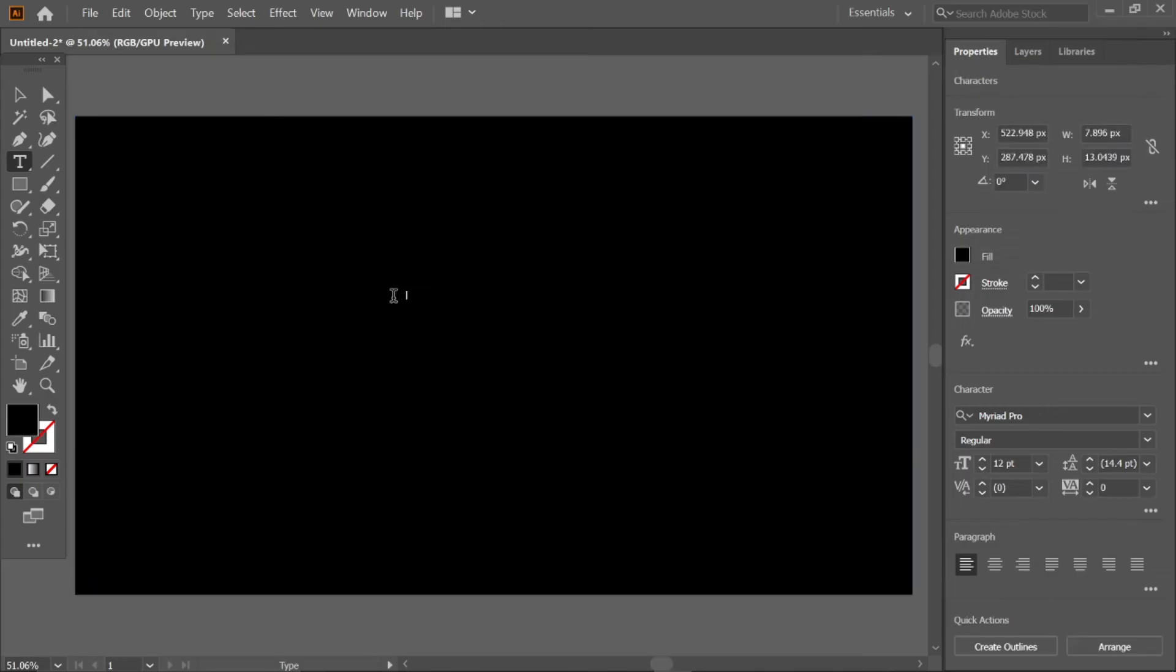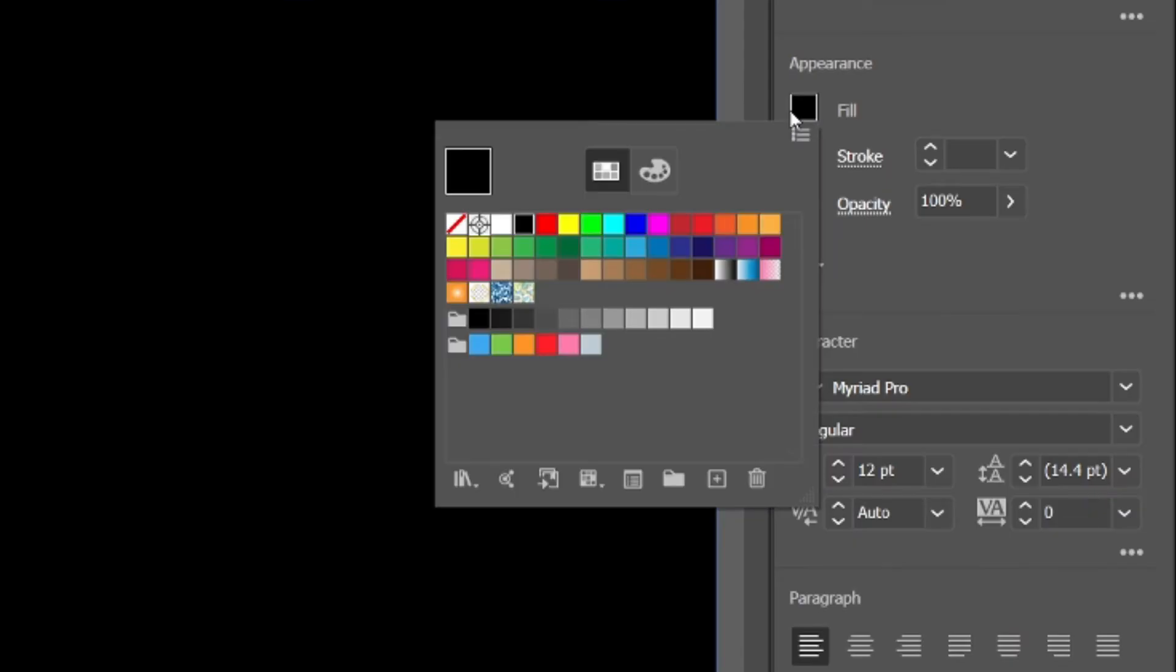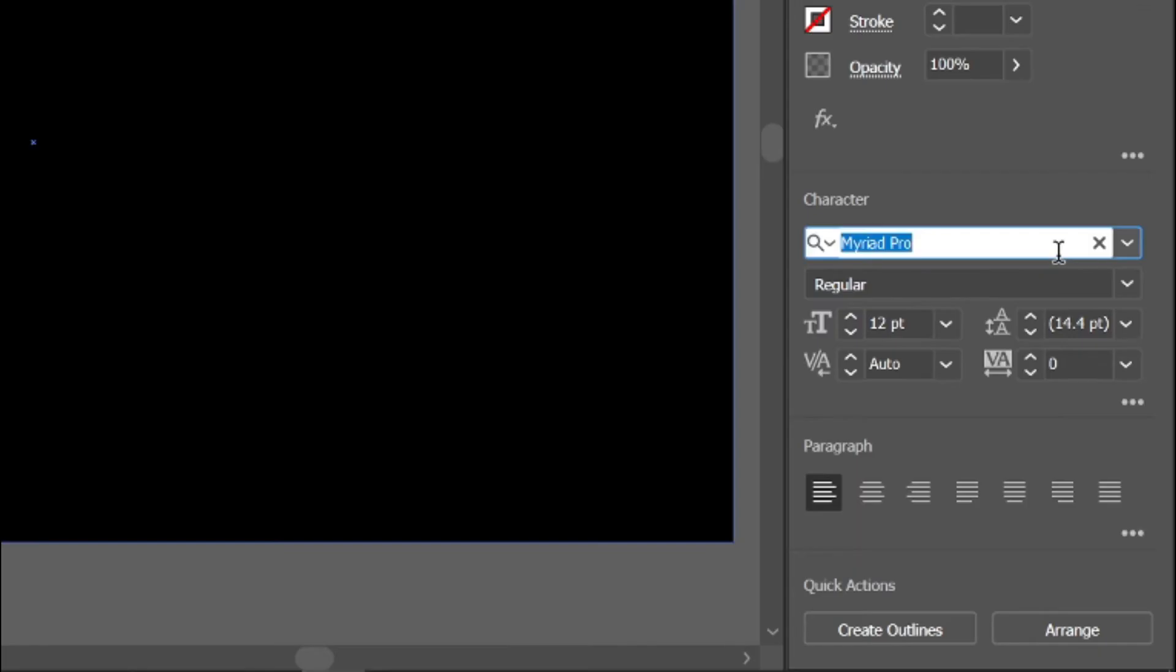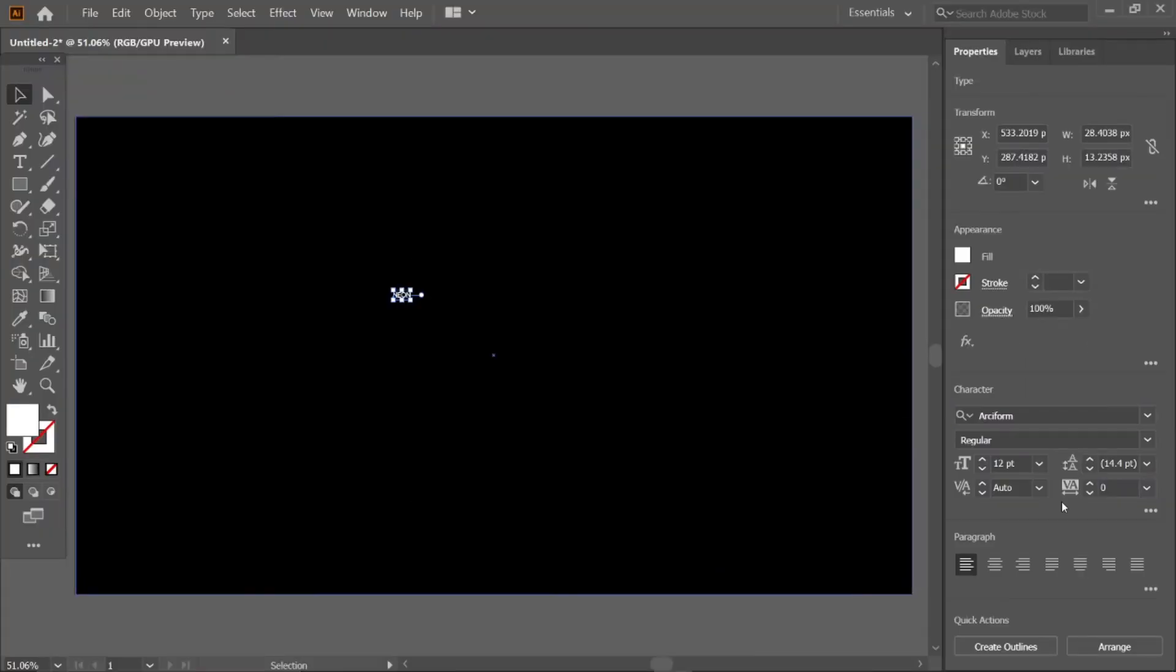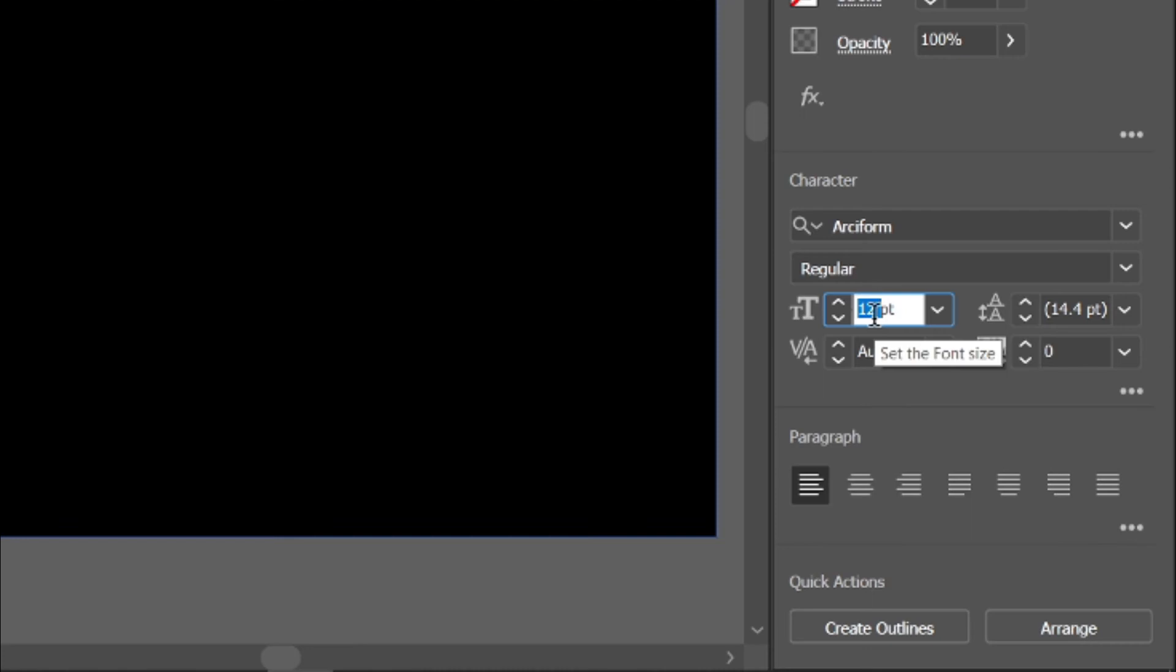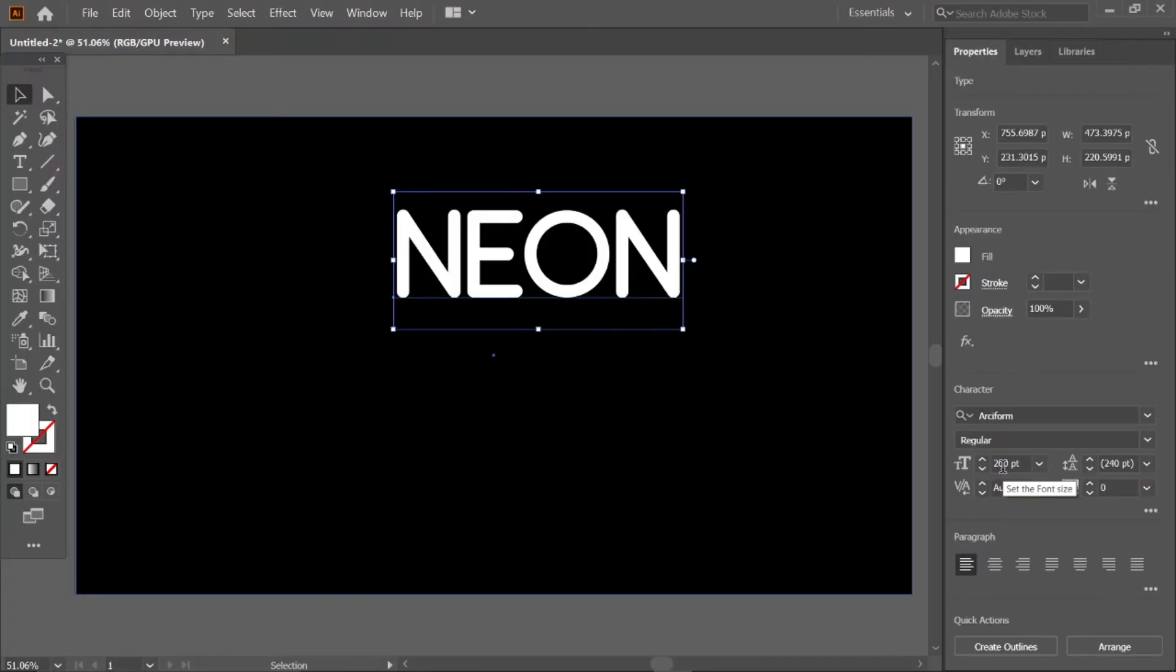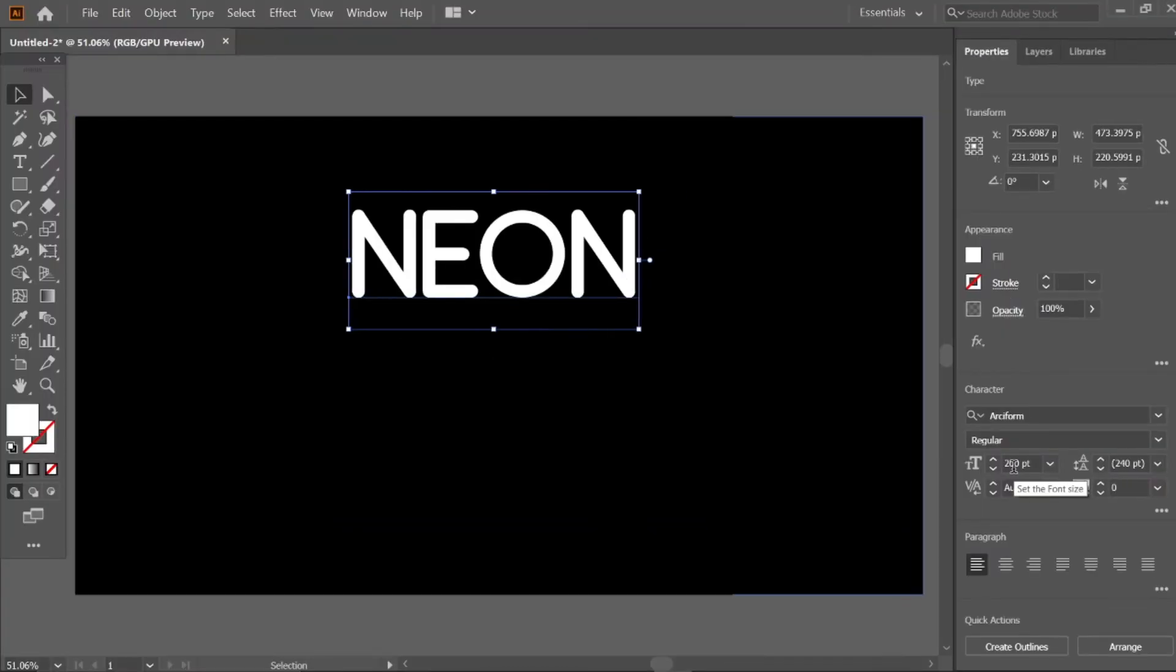Select the type tool and type the text 'neon'. Change its color to white, font to RC form, and font size to 200 points. Align it to center.